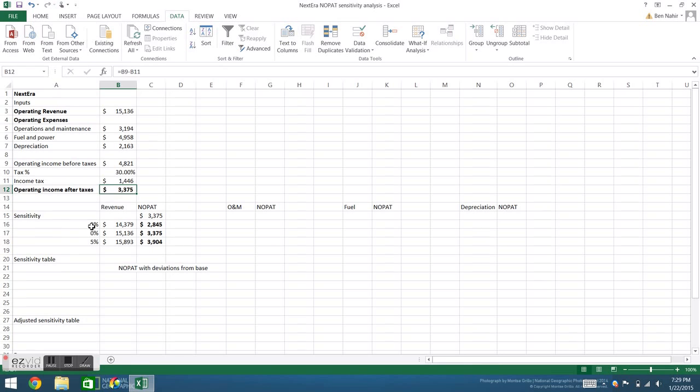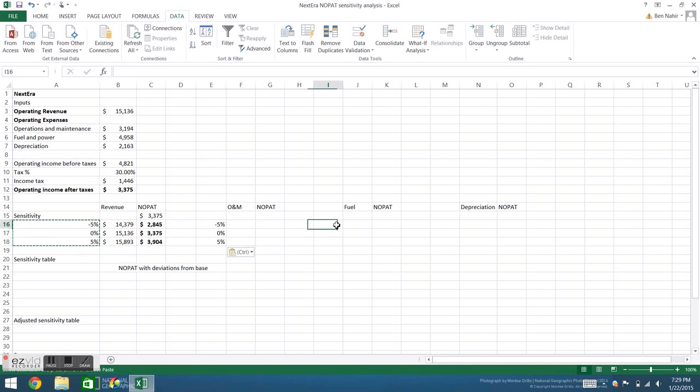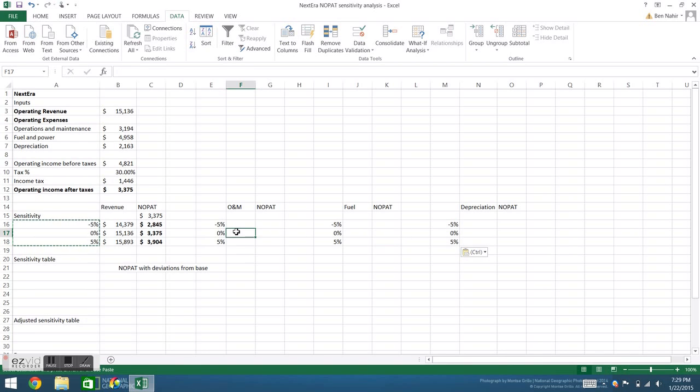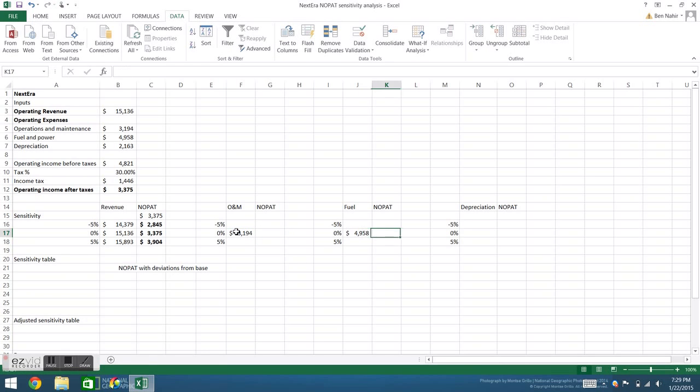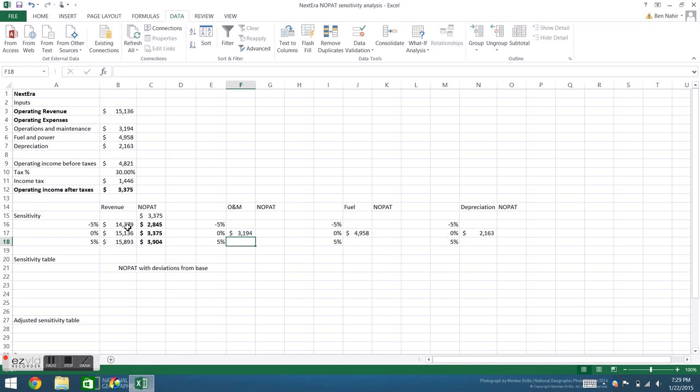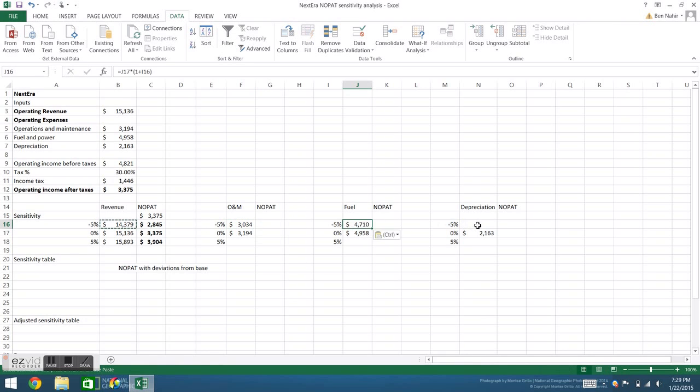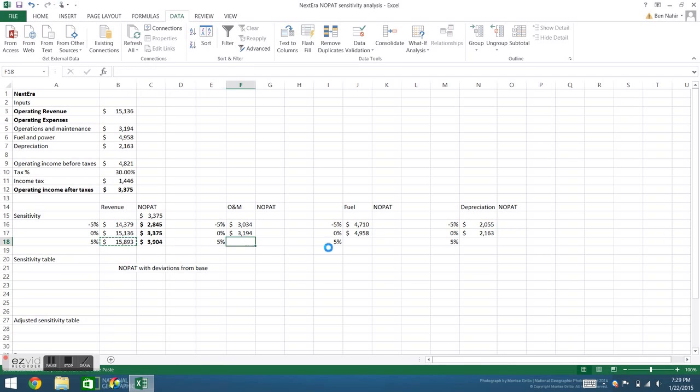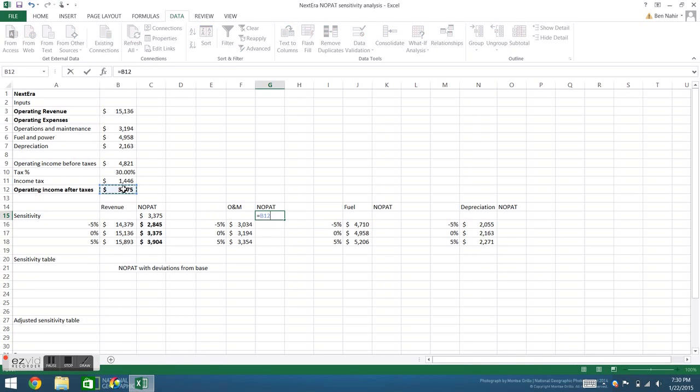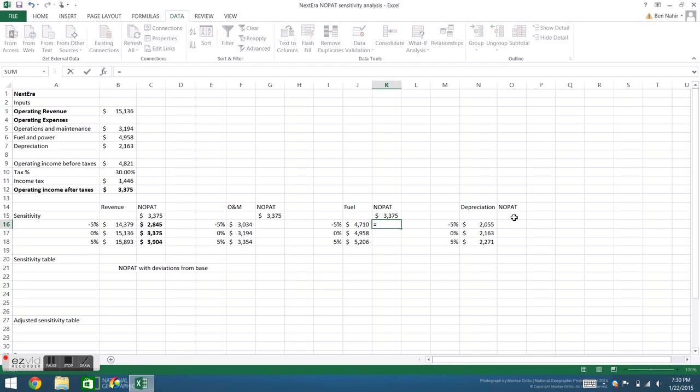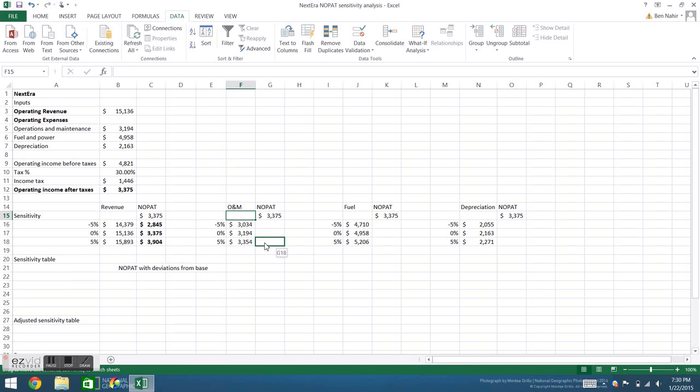Now I'll set up data tables for each of the remaining three variables, in this case the three operating expenses. The first thing to do is to put in the base cases, and then I'll simply copy over the formulas from our first data table. Next we'll reference back to our output cell, and finally we'll finish off each data table.